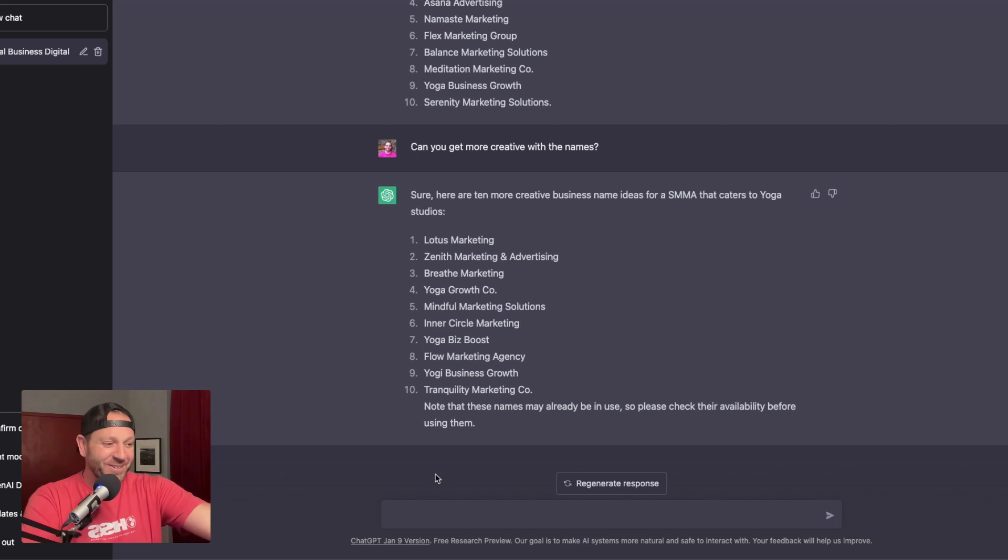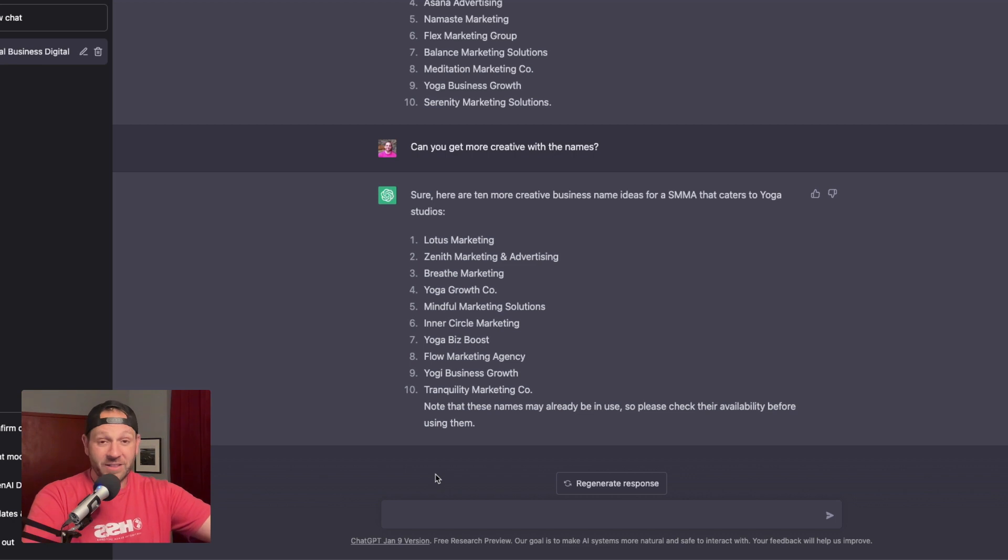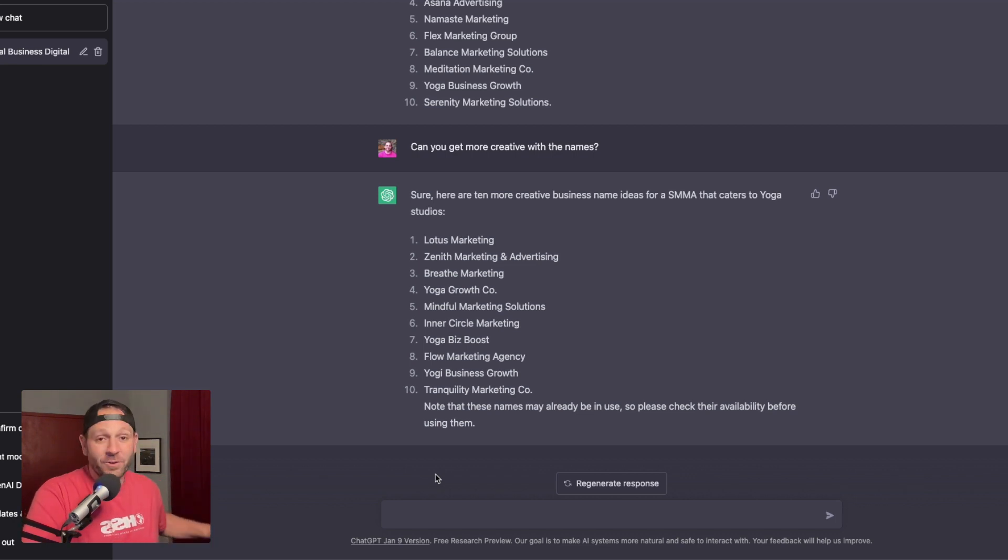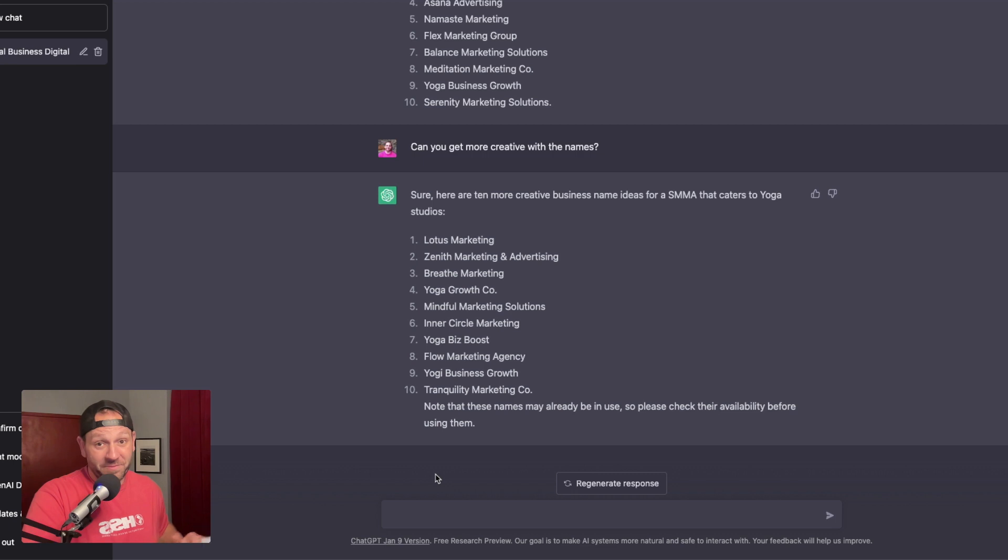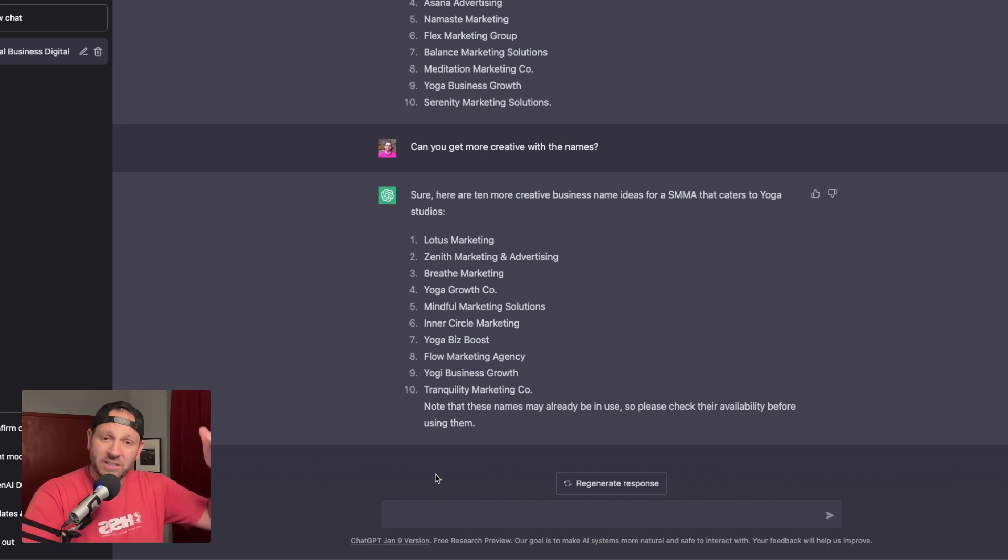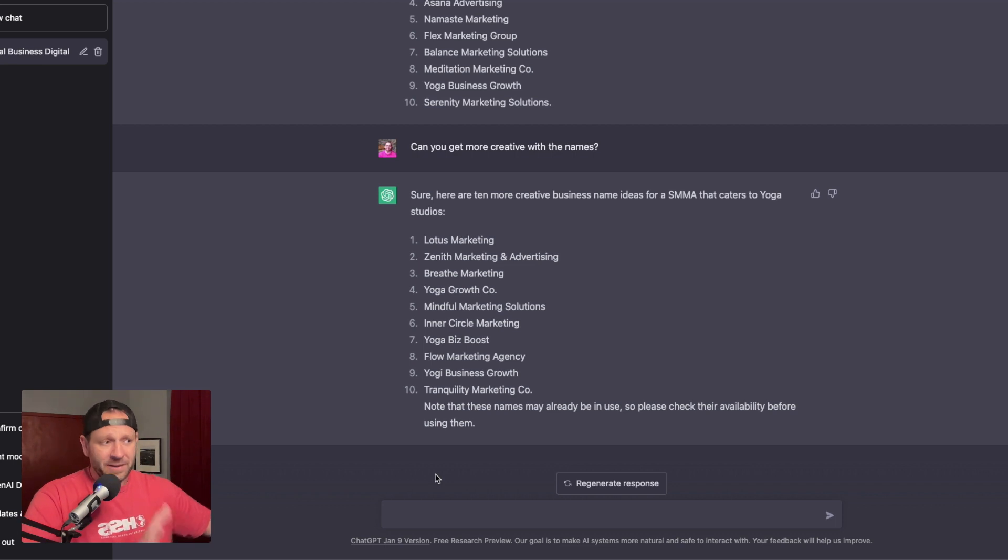Look at what it even says at the bottom. These names may already be in use, so please check their availability before using them. And of course I have that in my own checklist based on actually doing this for over a decade. I talk all about that, all of the legal things that you need to do.